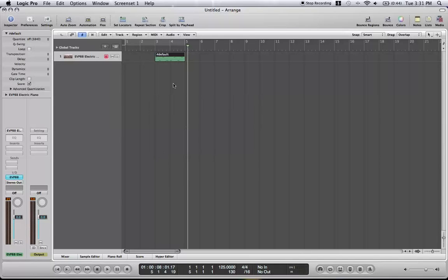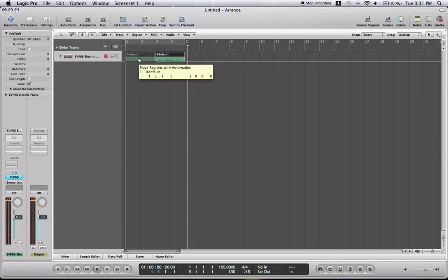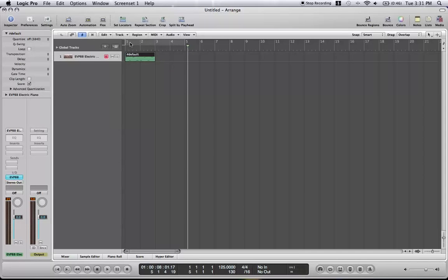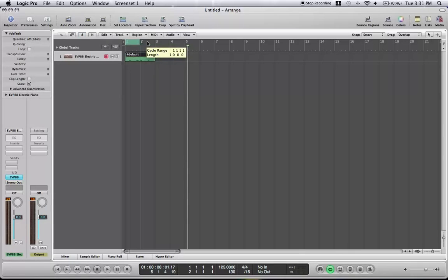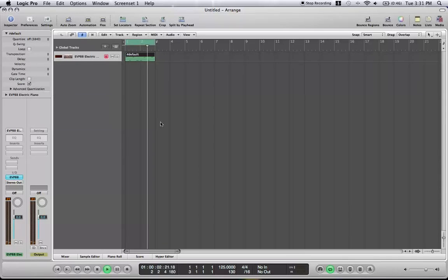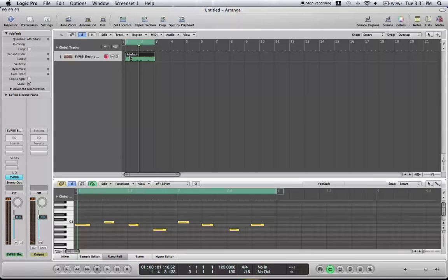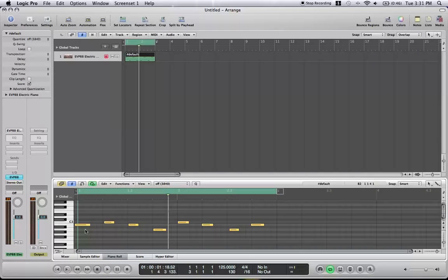What you can do is drag that around. If you want to loop over it multiple times, there you go. I don't know why it's playing that first note. I probably played it too early.